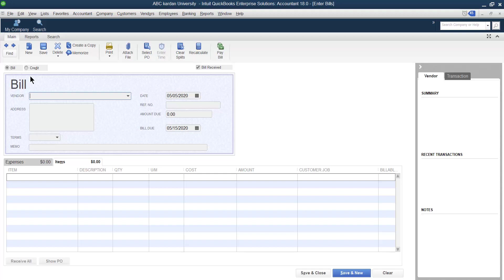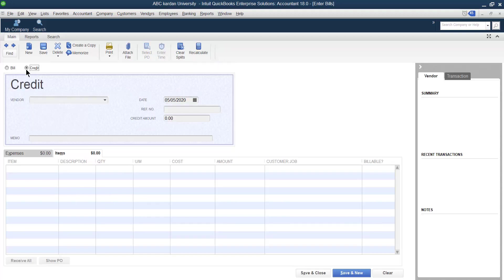You can return the goods back to the supplier, but there should be a logical reason for that, otherwise you will suffer. Let us say previously we purchased from one of our suppliers and some of the items are not as per our requirement and we want to return it back.